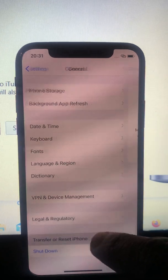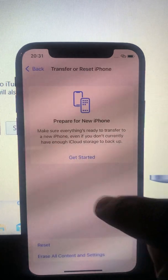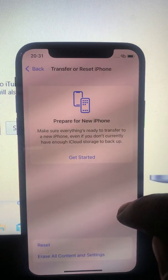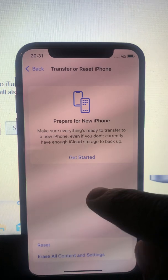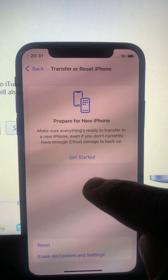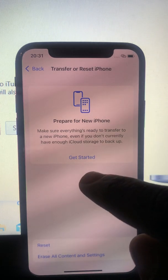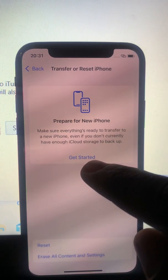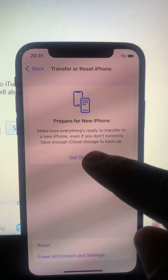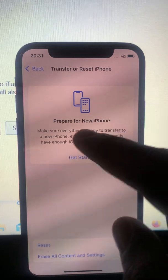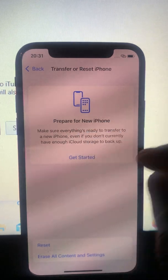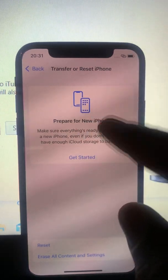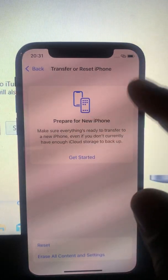Tap here where it says 'Prepare for a New iPhone' — make sure everything is ready to transfer. But if you want to transfer all your information, your pictures, your videos, stay on that option.